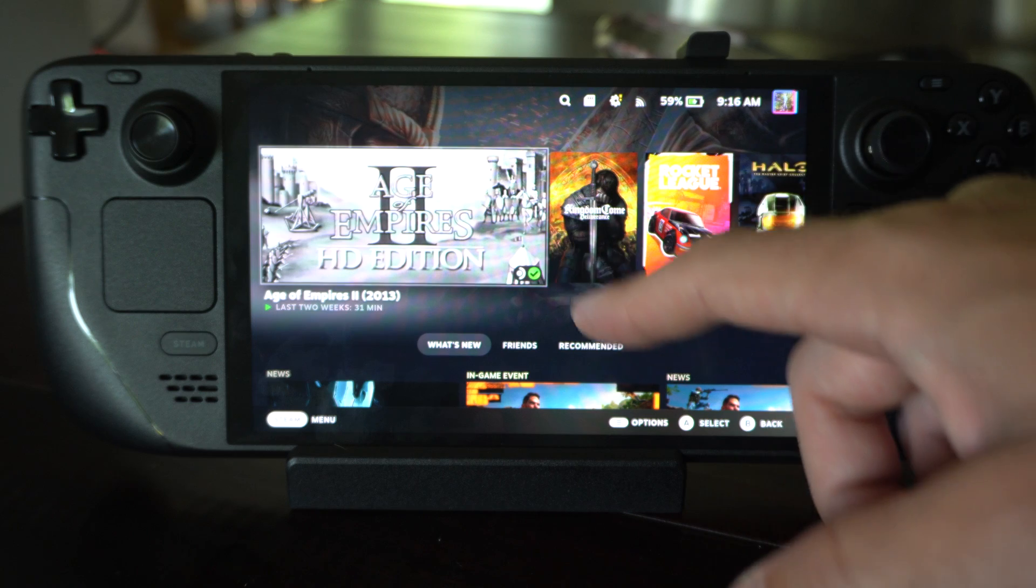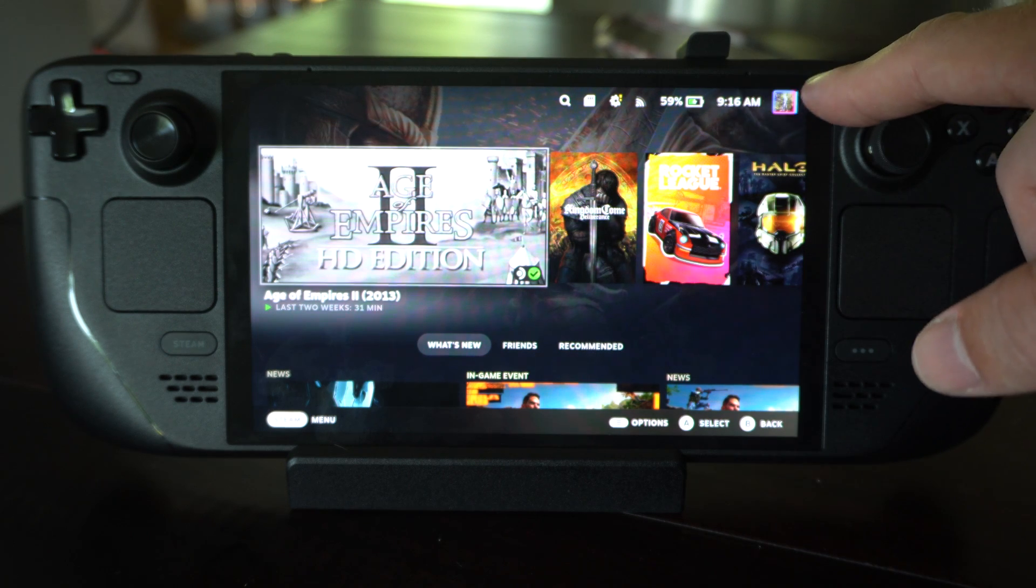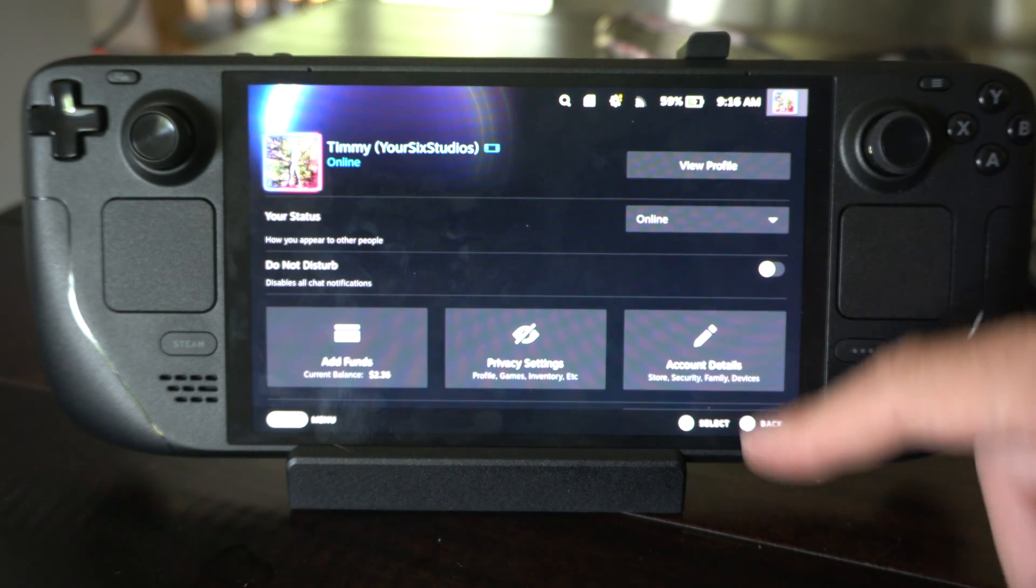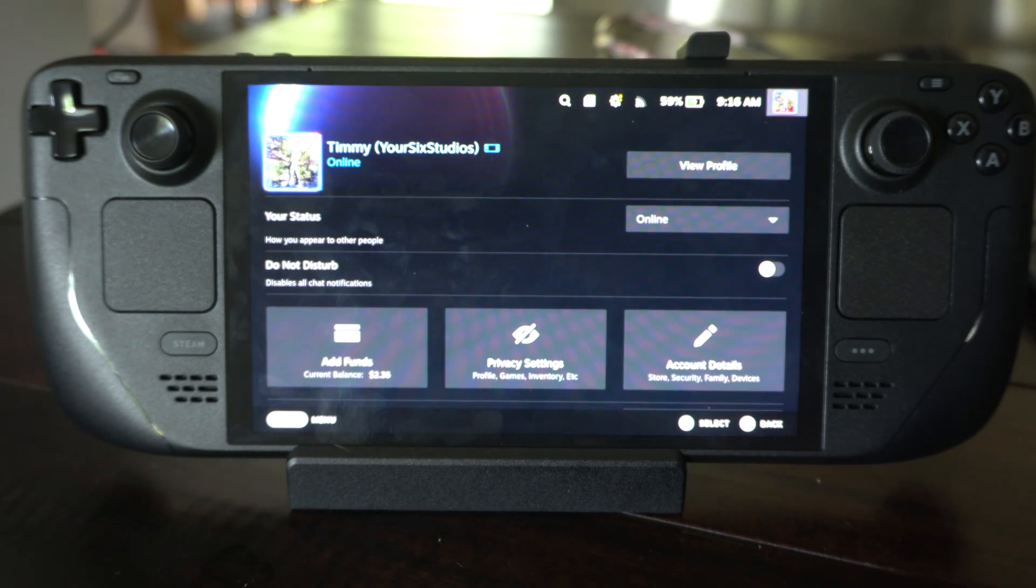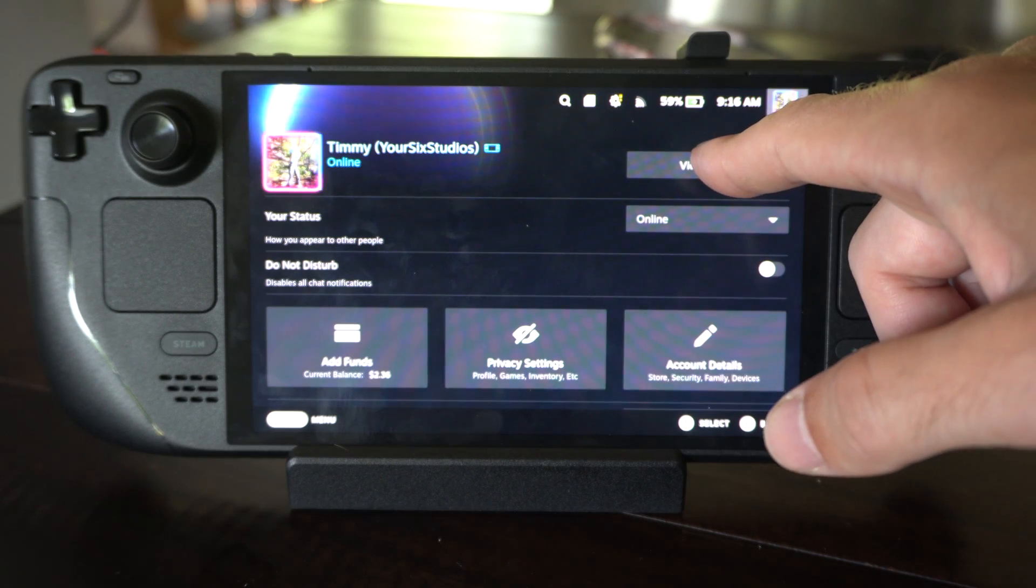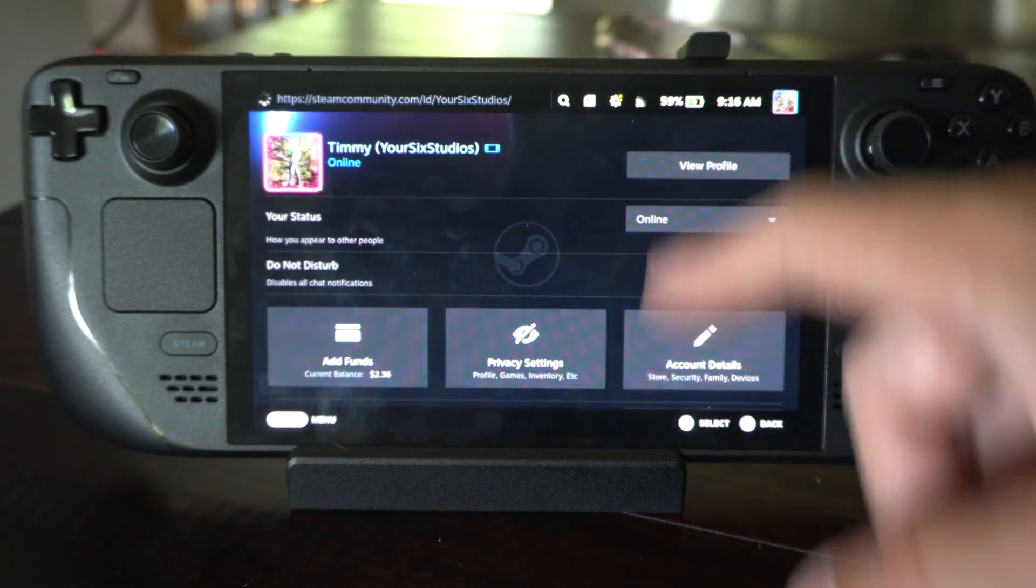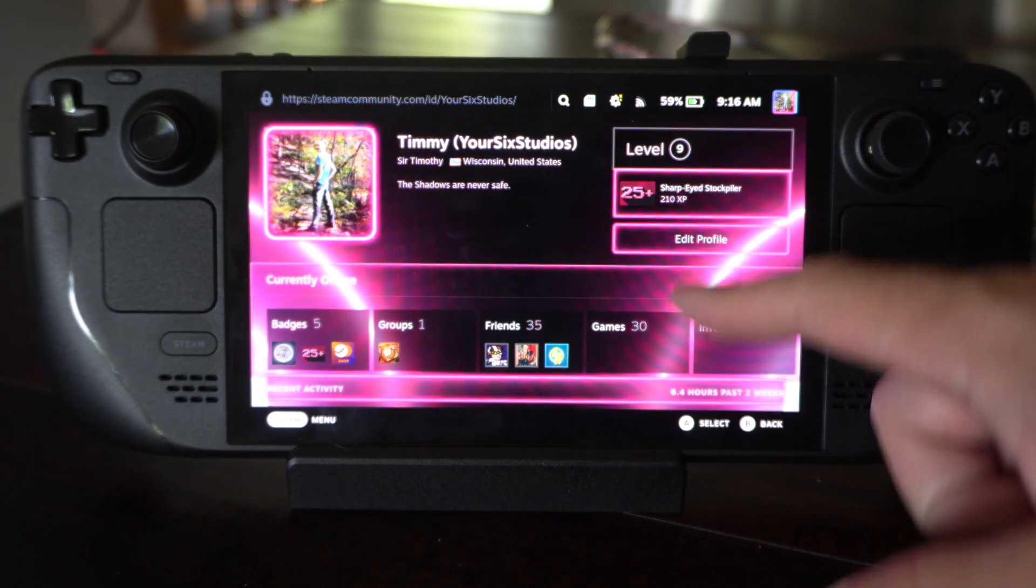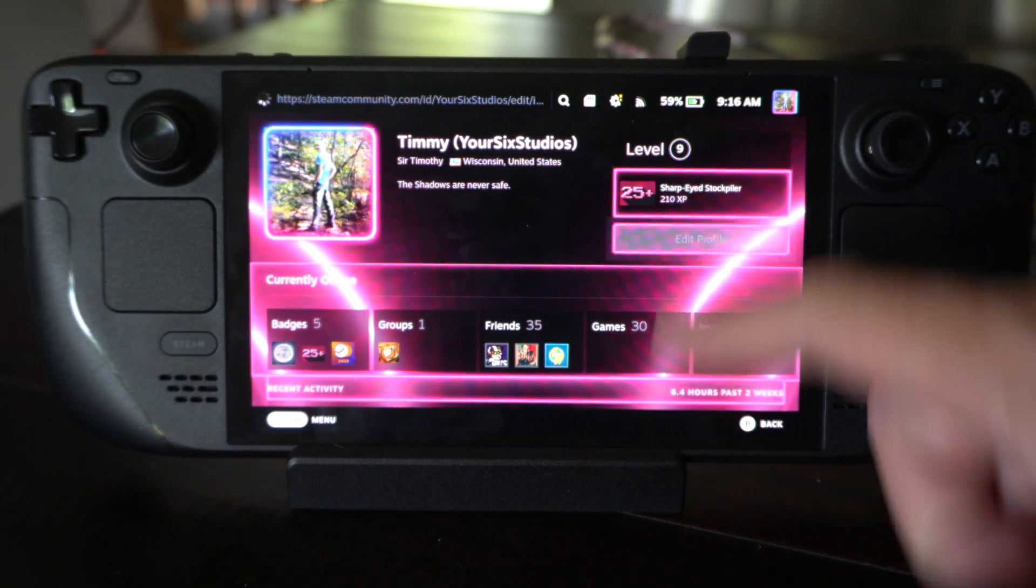So this is easy to do just on the home screen here. Go to your profile in the upper right and just tap it. Then you want to go to view profile and then we can go to edit profile.